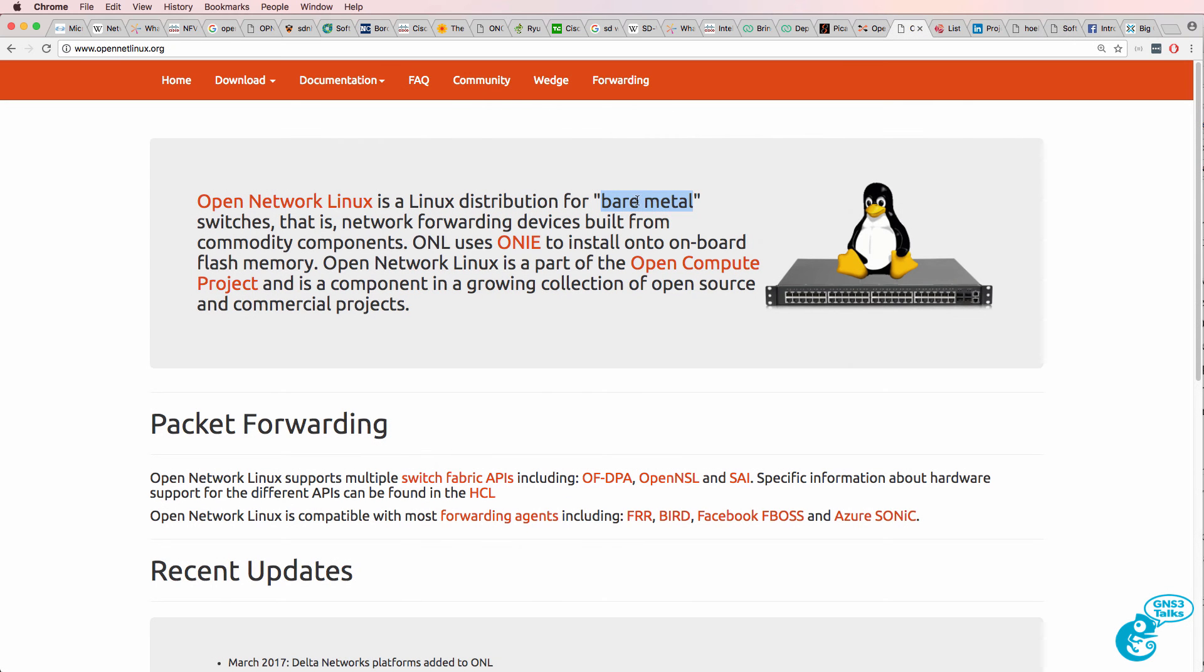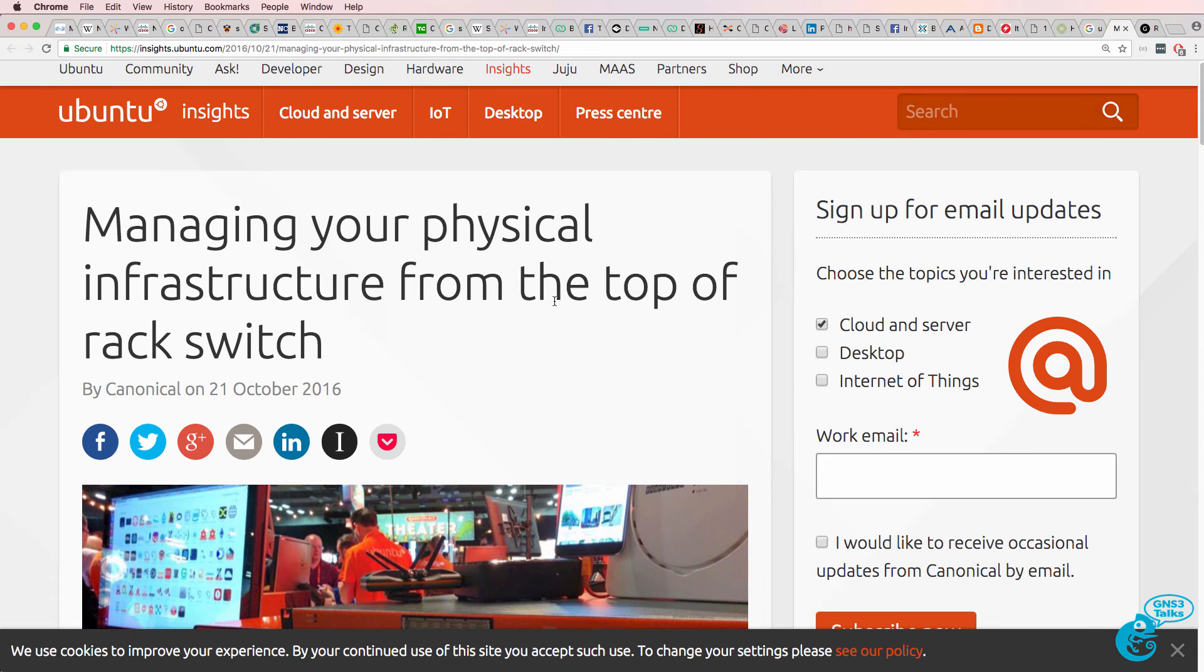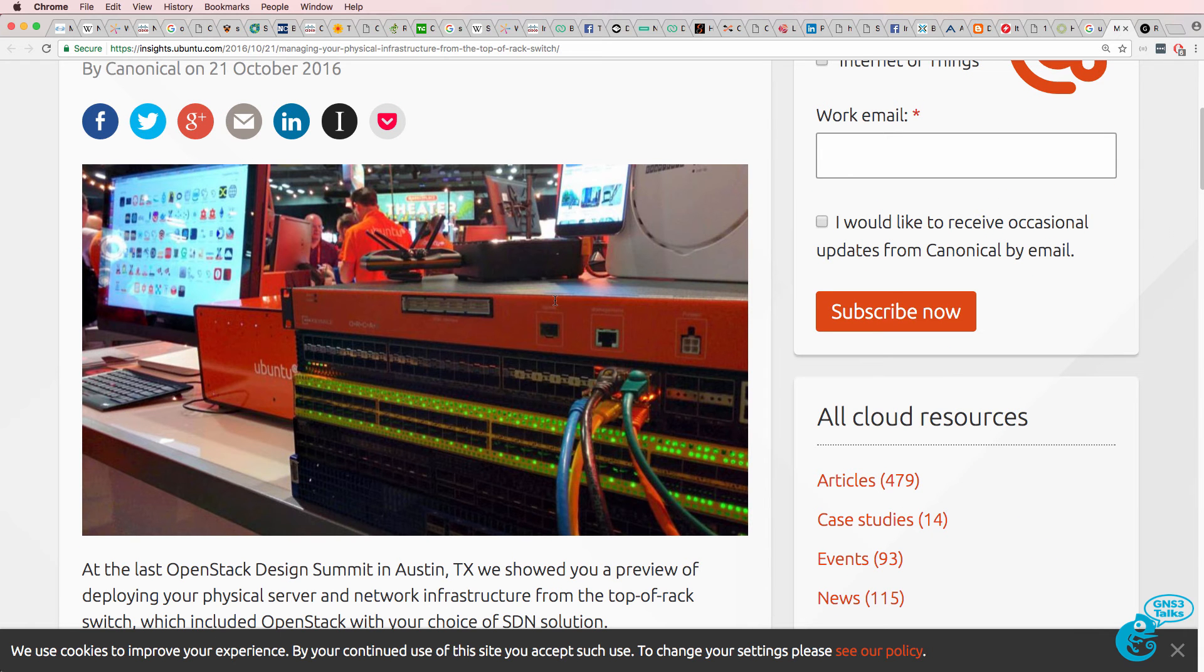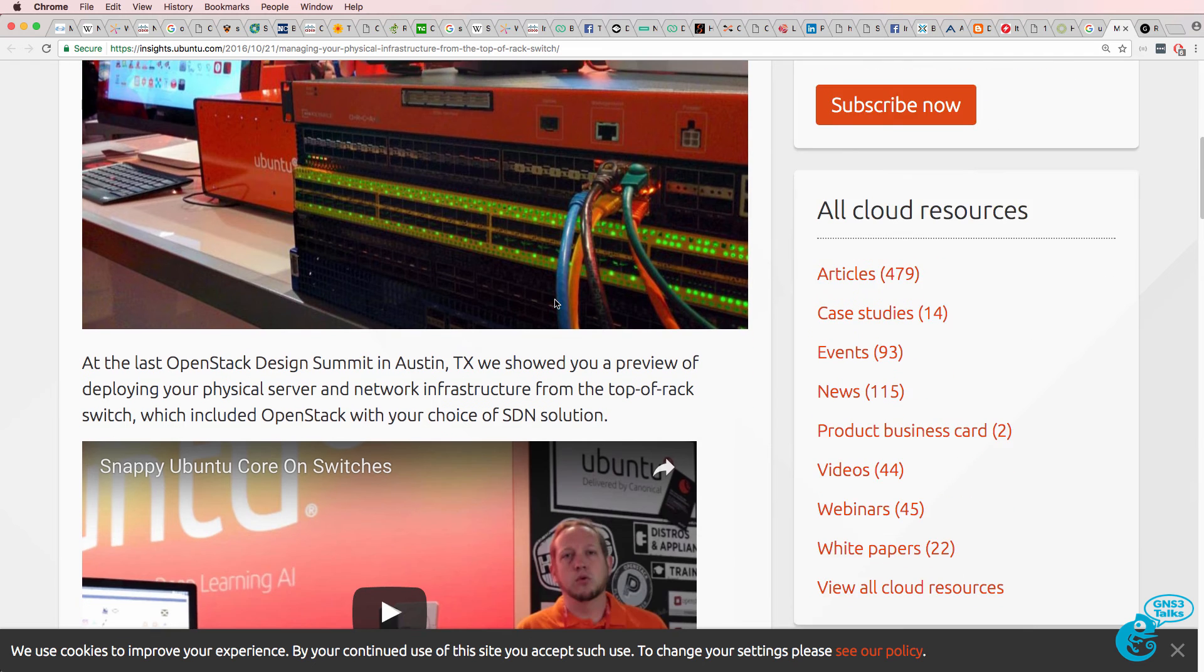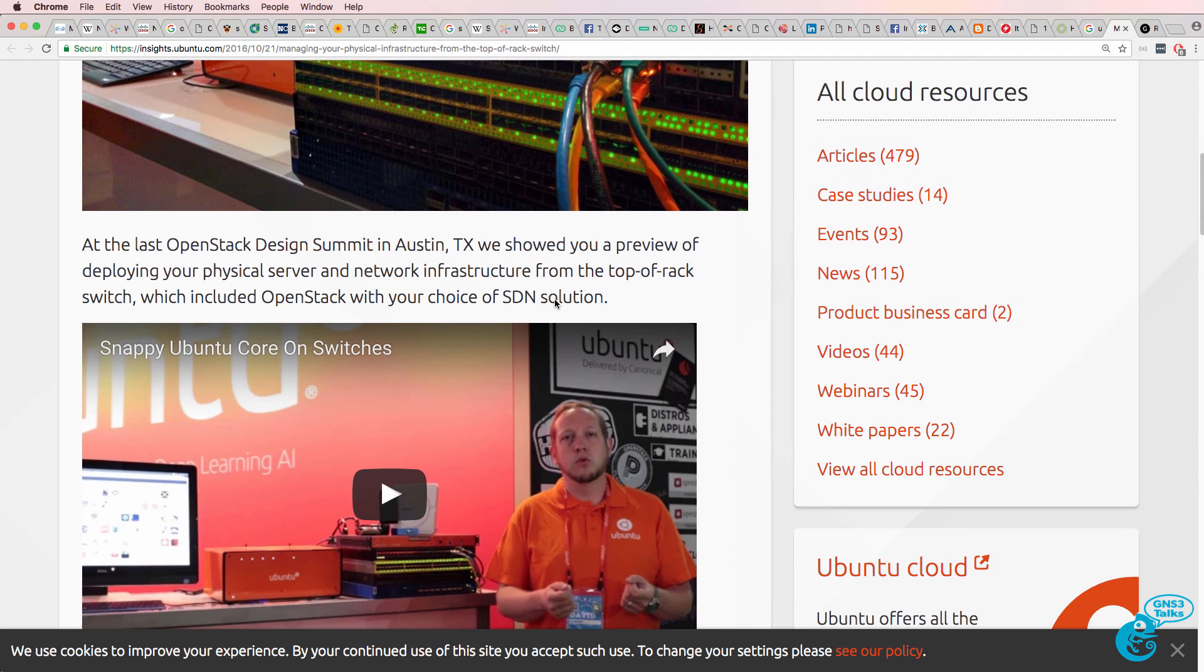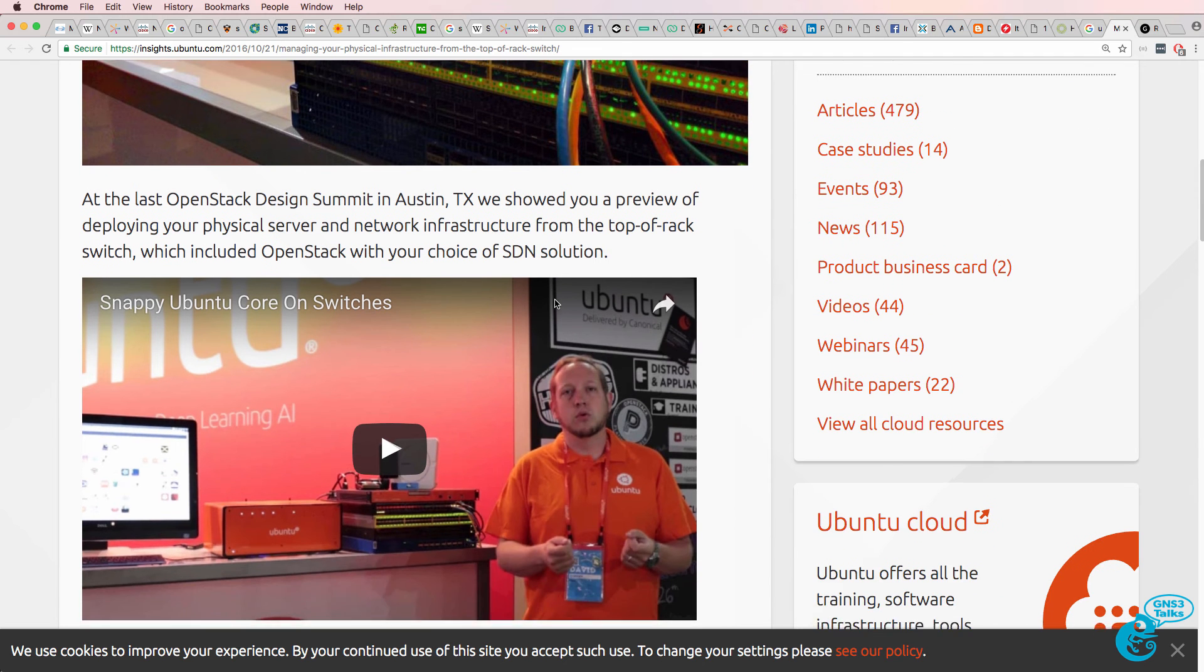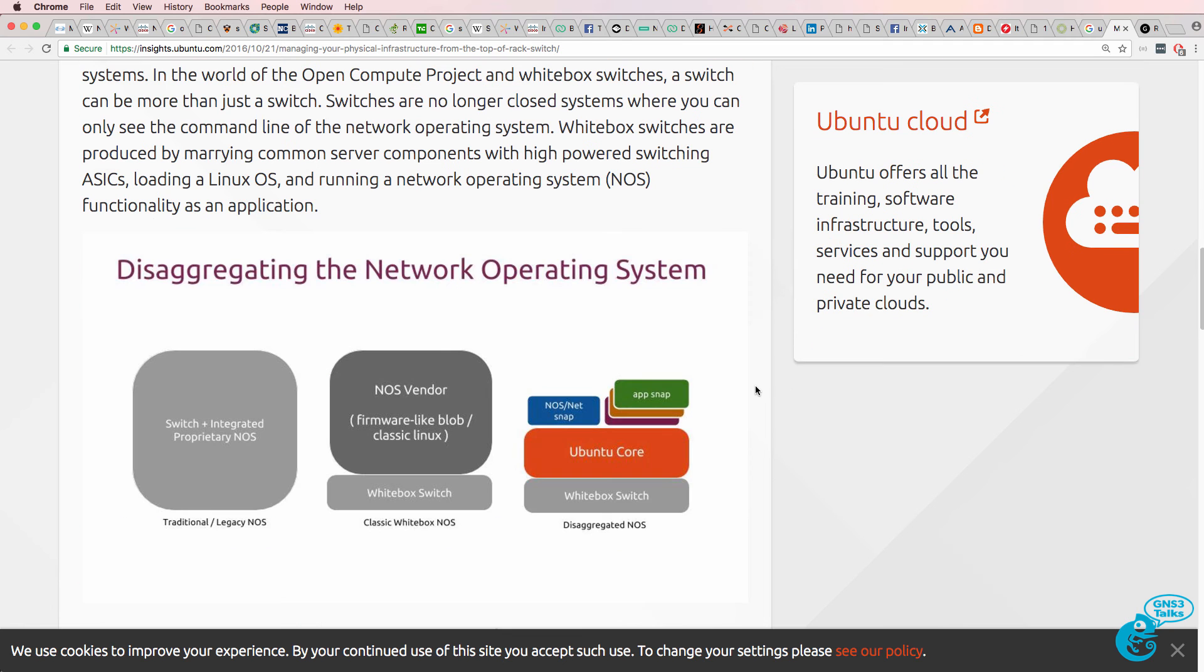Today you have a lot of options. You can use Open Network Linux, which is similar to running Ubuntu. Canonical have also announced that they support a version of Ubuntu which runs on white box switches.